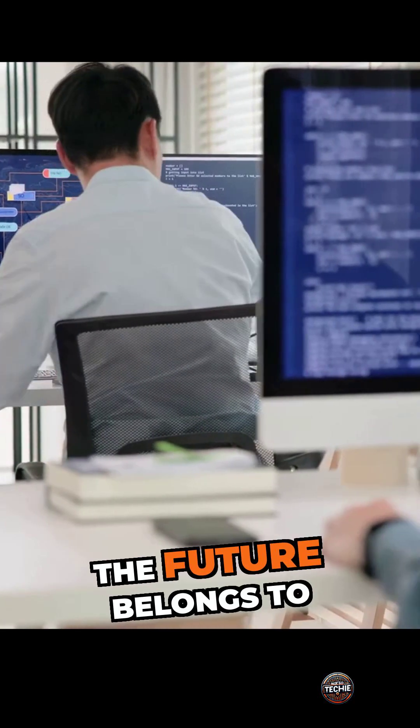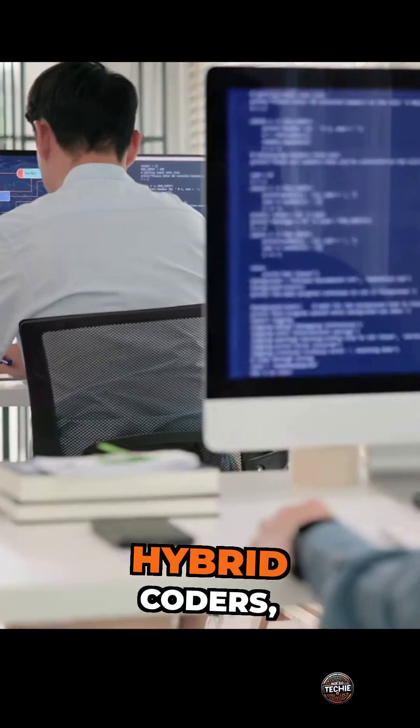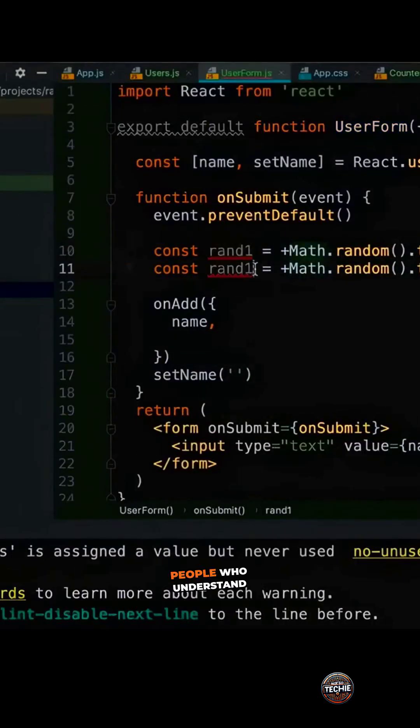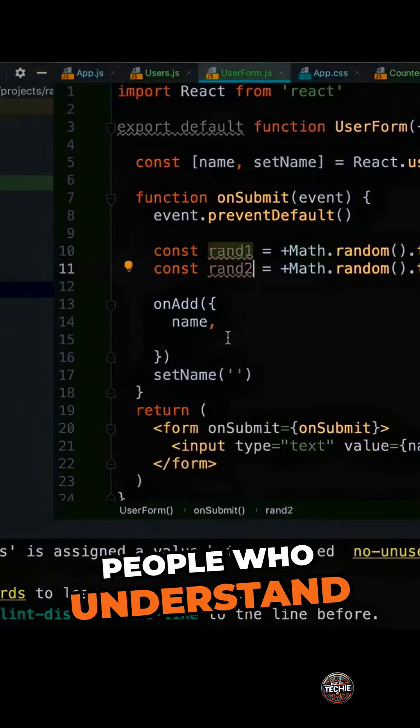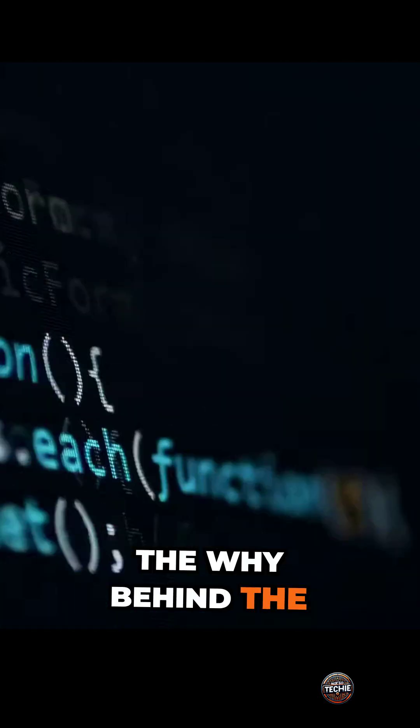The future belongs to hybrid coders, people who understand the why behind the what.